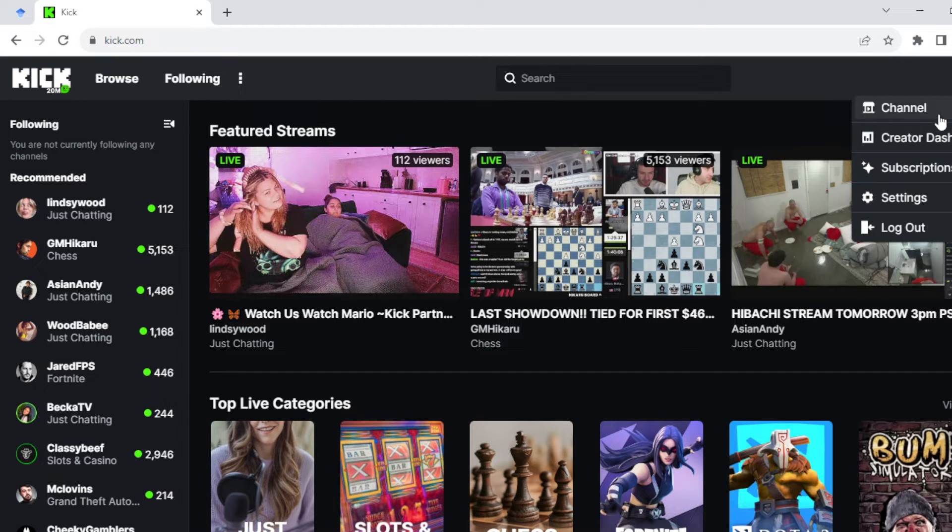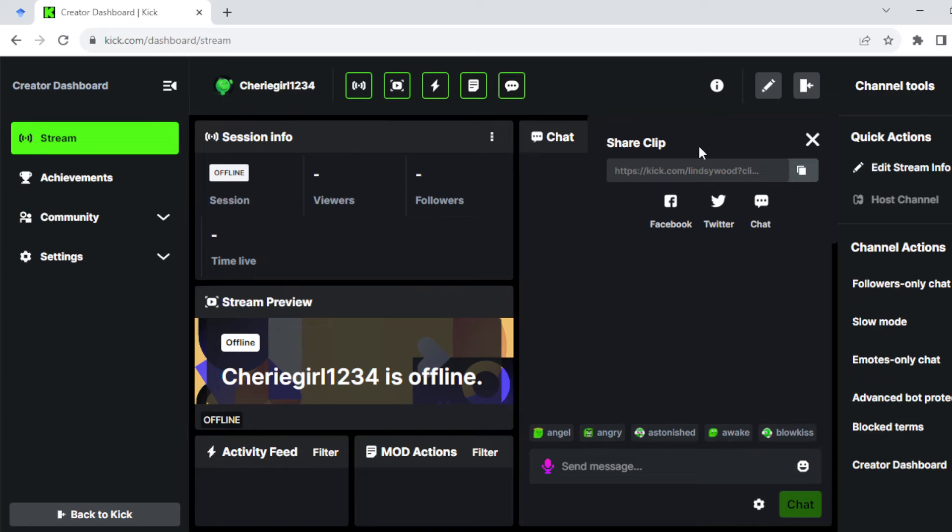Just go ahead and click on Creator Dashboard. Once you click on Creator Dashboard, you will be brought to your Creator Dashboard page.